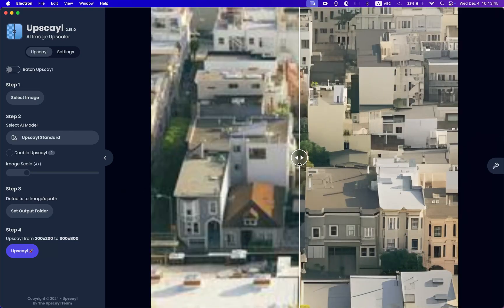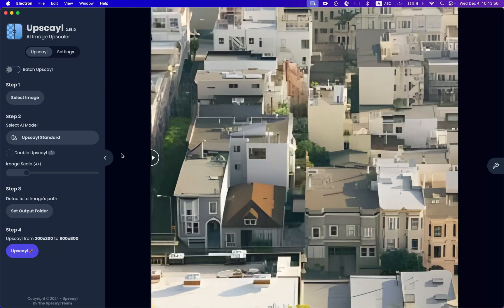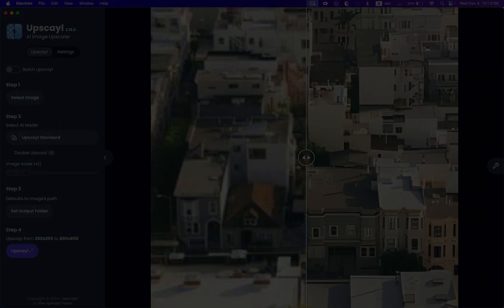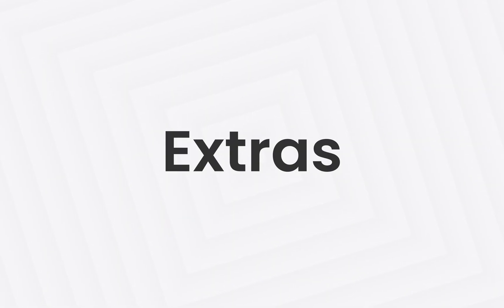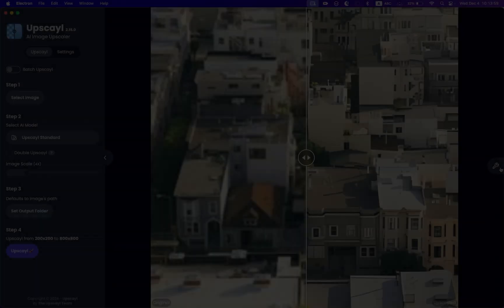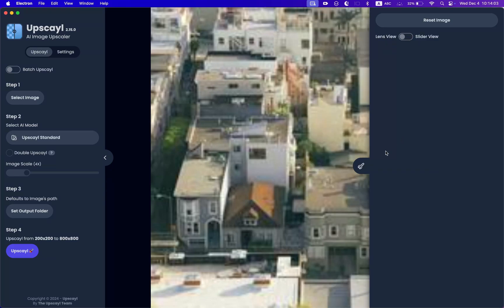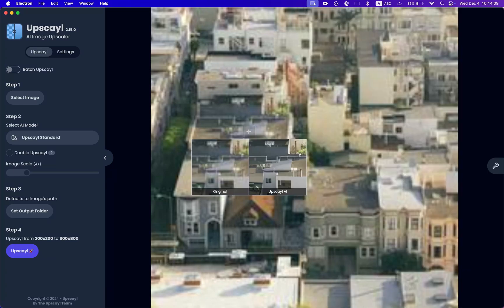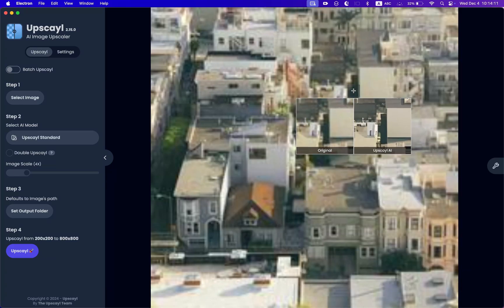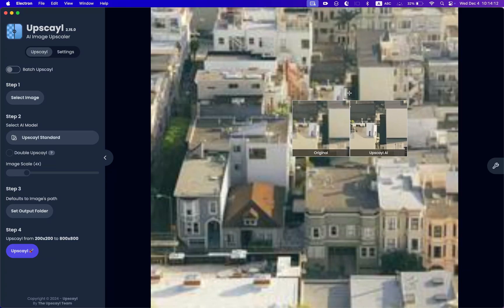Upscale is really powerful, and you can try different images and different sets of models to see what fits best for you. All in all, this is a great solution if you want to upscale images really quickly and easily. We also have a lens view here, so you can use that to see the quality difference — and it's massive.